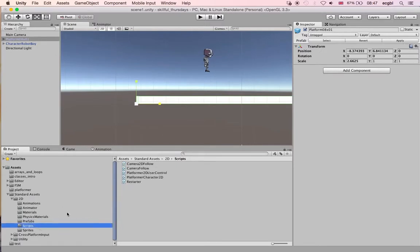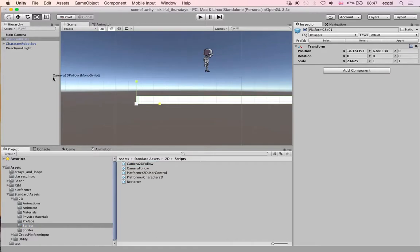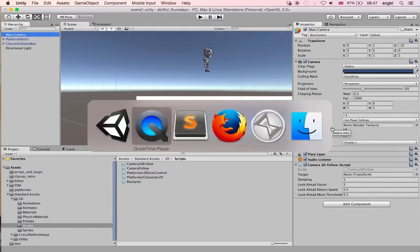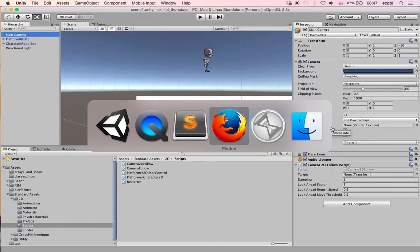Thankfully there is a script included in the 2D asset called Camera2DFollow. This camera, if it's linked to a specific camera in the scene, will follow a specific target. In my case, I'm just going to click on Main Camera once the script has been added.